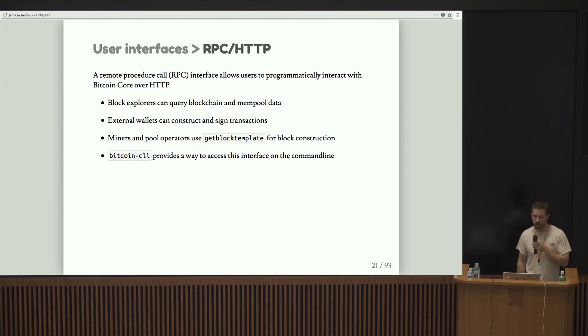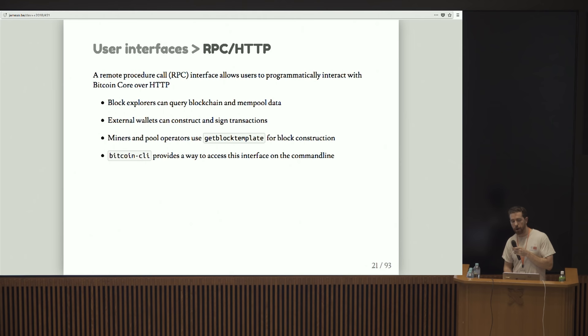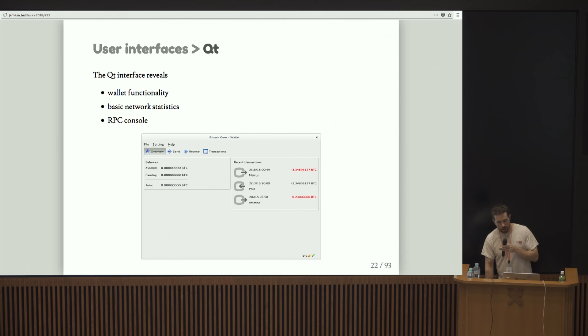Another interface is the RPC HTTP interface. This is just a general way for users to interact programmatically with Bitcoin D. Block explorers use it, wallets, miners, and Bitcoin CLI is actually powered by the RPC interface.